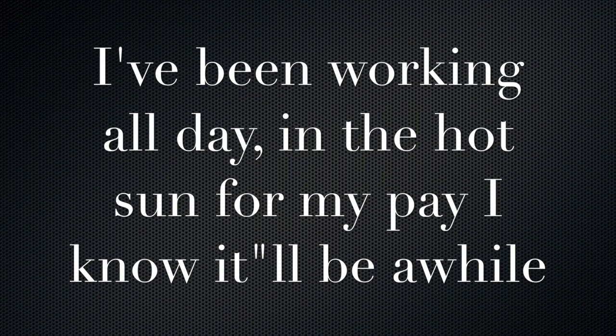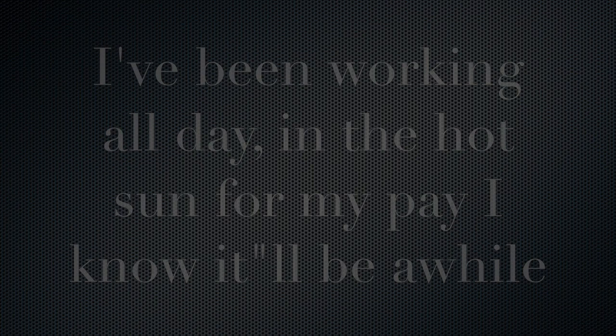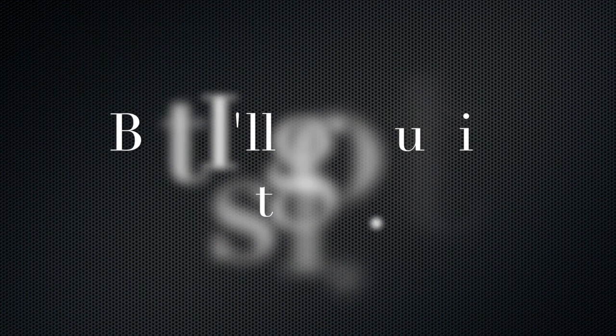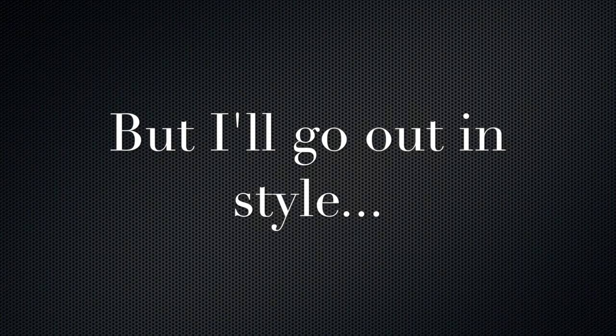I've been working all day in the hot sun for my pay. I know it'll be a while, but I go wild in style.